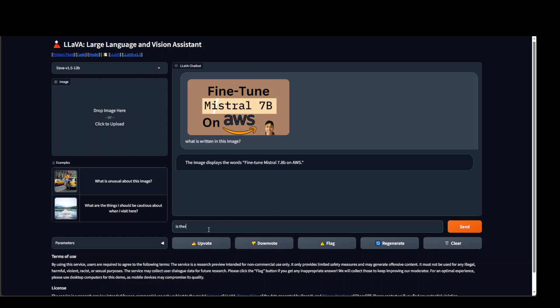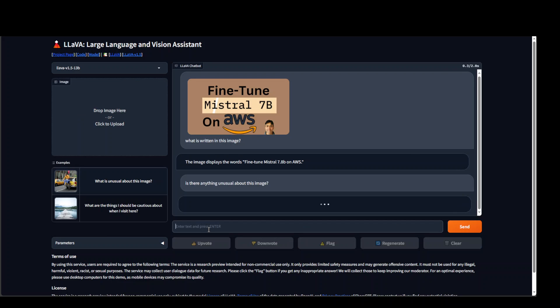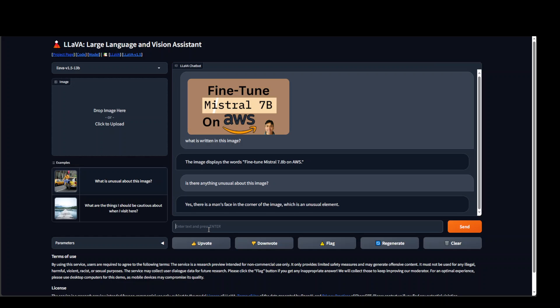Is there anything unusual about this image? And you can see that it is saying that there is a man face in the corner of the image, which is an unusual element. This is a YouTube thumbnail for YouTube.